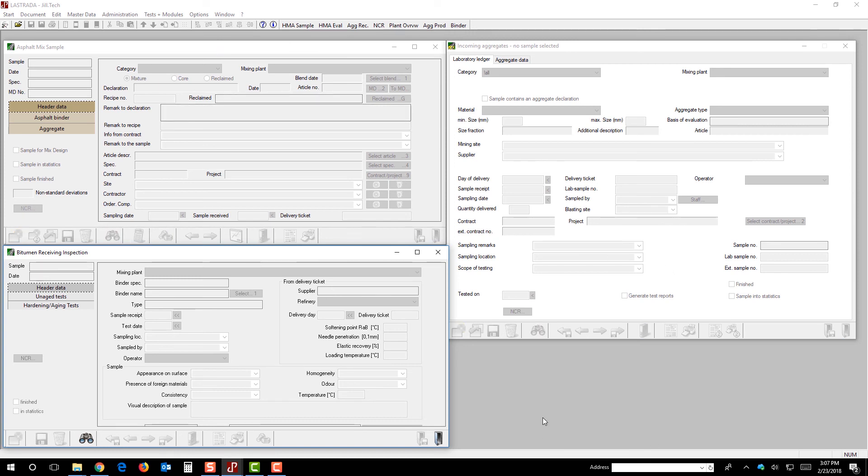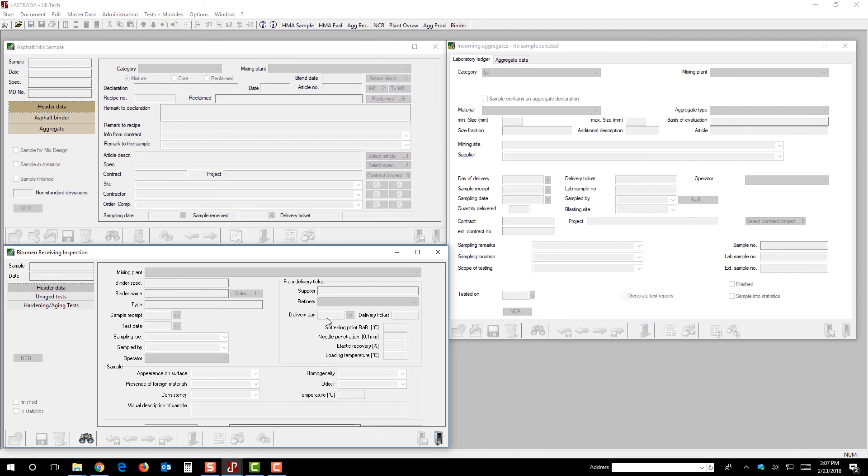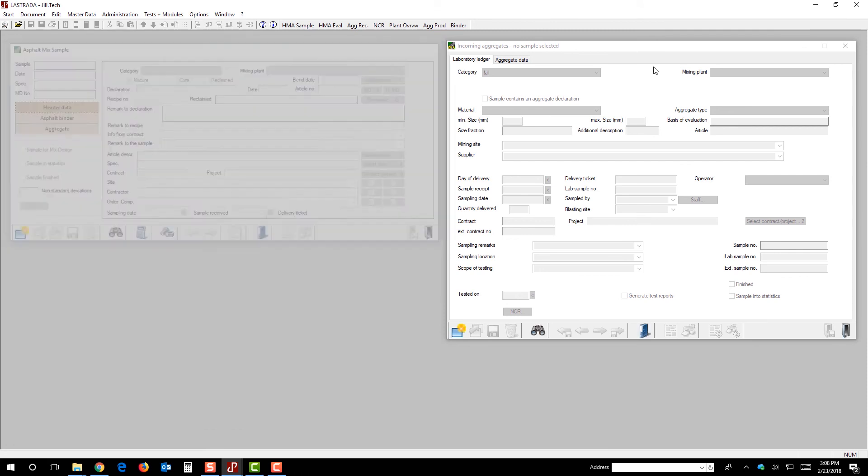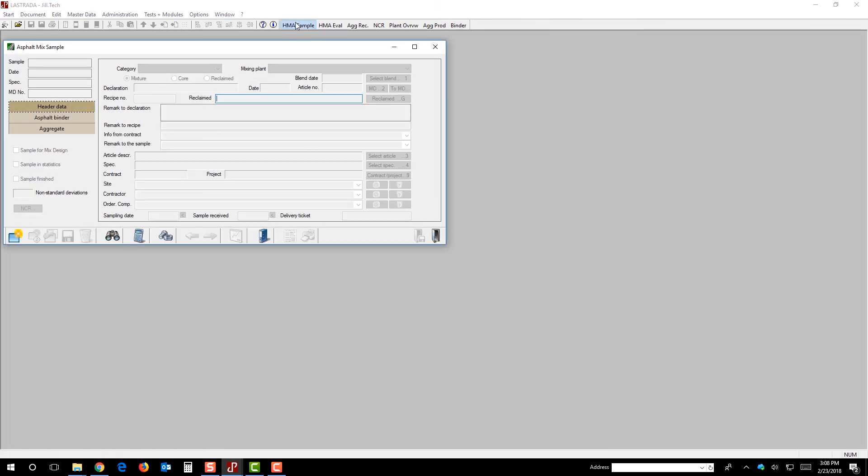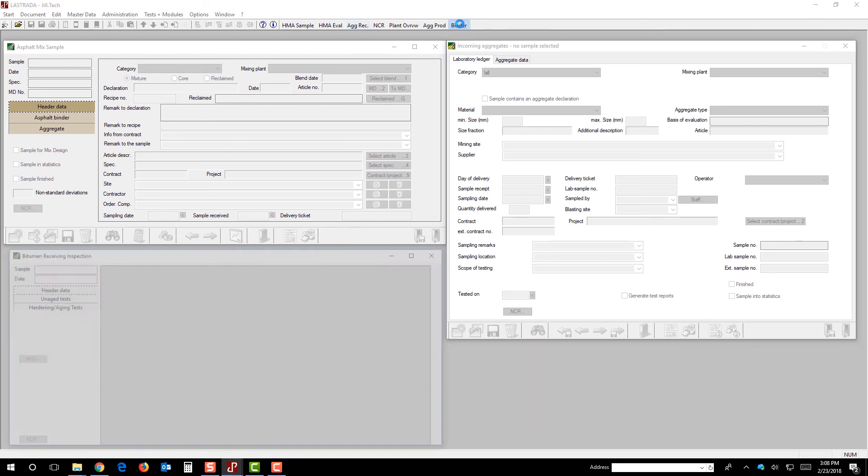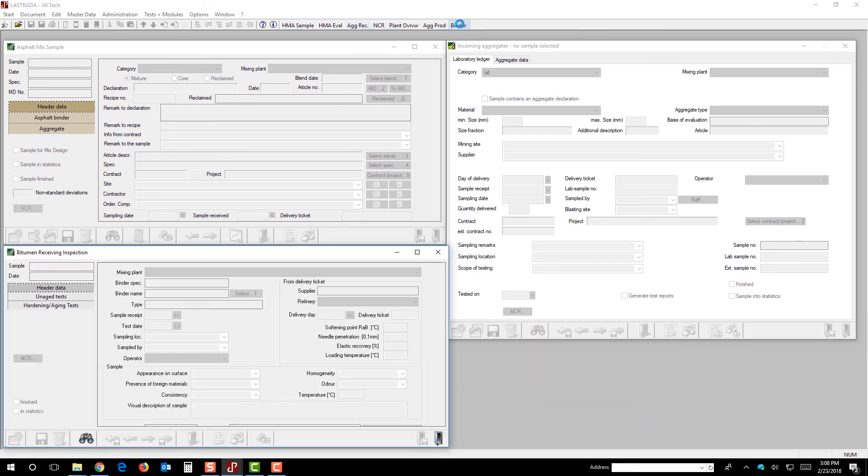So, now we've got a view that works really well for Jill, where she can get her asphalt samples, hot mix asphalt samples. She can get her aggregate samples as well as binder samples, and she's not actually adding anything. She's working from the appropriate module, and all the modules are opened at the same time. So, if we look at it from Jill's perspective, she comes in, she hits HMA sample, she hits aggregate receiving sample, and then she hits the binder button. And now we've got that layout that she would like to use in executing her work.